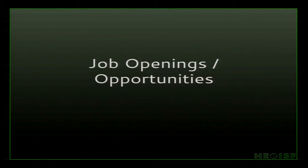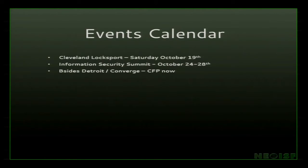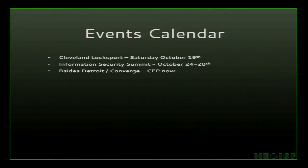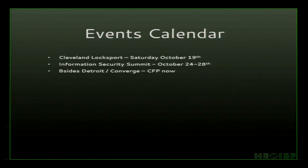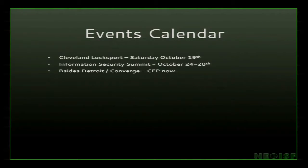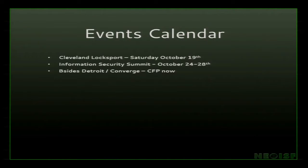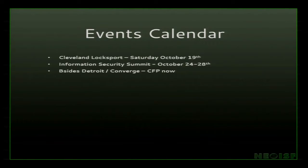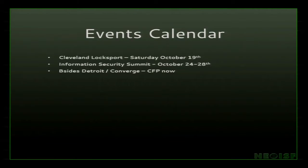We spoke about job opportunities and openings. A couple of events that are coming up. We've got Cleveland Locksport, which is this weekend, October 22nd. It's going to be at the Brexville Library. Visit clevelandlocksport.org for more information. The Information Security Summit has lots of training with key dates the 24th through the 28th, with the 27th and 28th being the main events. BSides Detroit and Converge just opened up their CFP. They're very local and looking for great talks from both people new to the field and old.